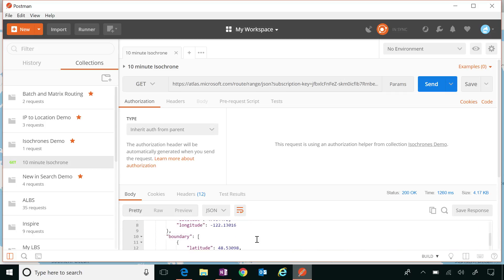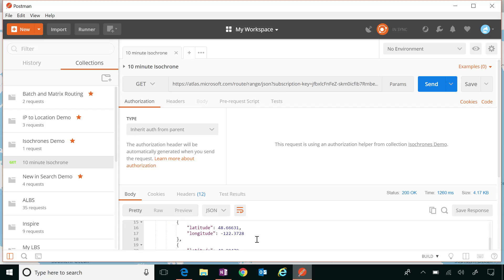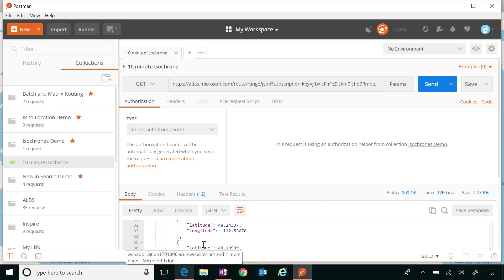Scrolling down, you can see the center that you passed — that latitude/longitude — and then it starts to give you your boundary. It will give you all of the points that define the boundary of that isochrone. That boundary is a polygon. To actually visualize this, I'm going to show you a demo that uses a bunch of our services together, showing the ways you would use this in a practical application.